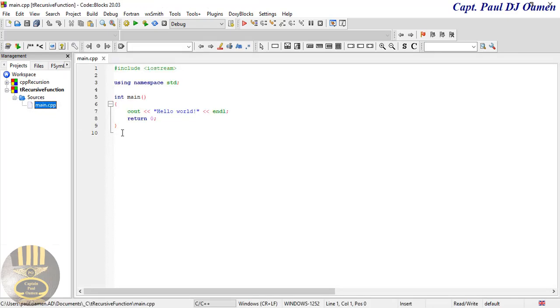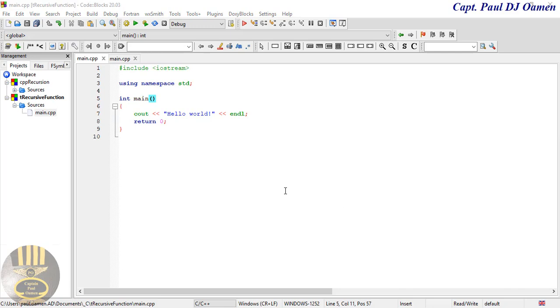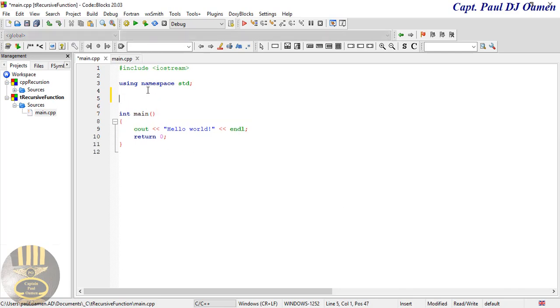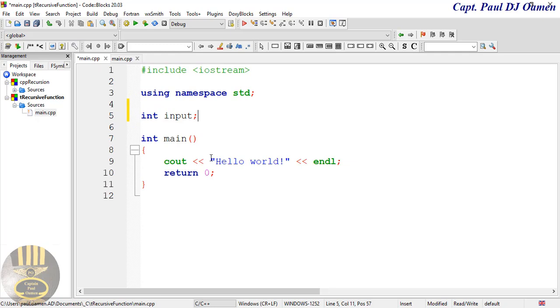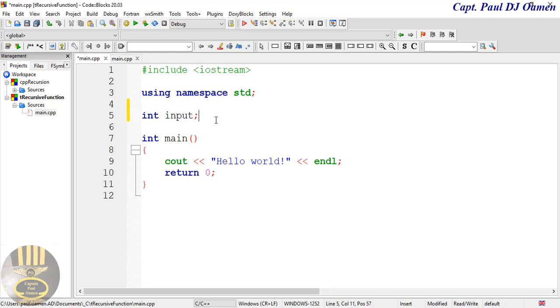And right in here the very first thing that I'm going to do right underneath here, I'm going to create a variable. So that variable, the data type is going to be of an integer value and I'm going to call it input. And let's increase the font size as well so that you guys can see it.